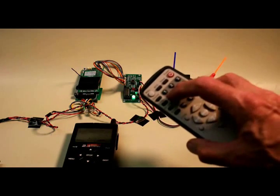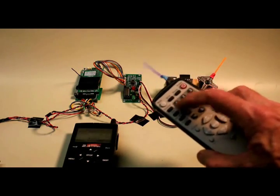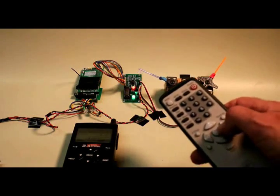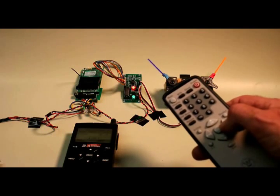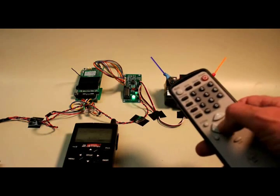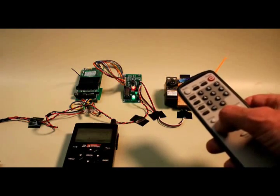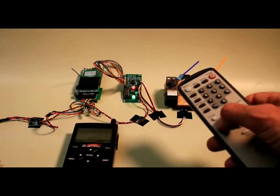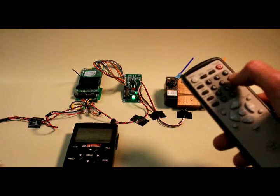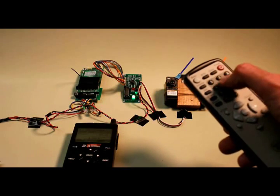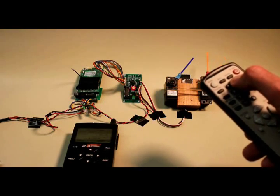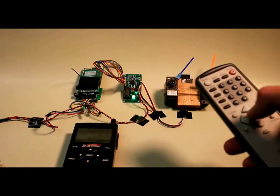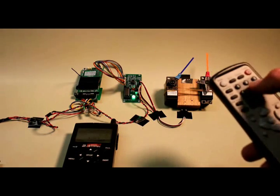And similarly, four, five, and six can be used to control the other servo. Four sets the leftmost position of that one. Six, the rightmost position. And two and five can be used to set where you want the middle to be.